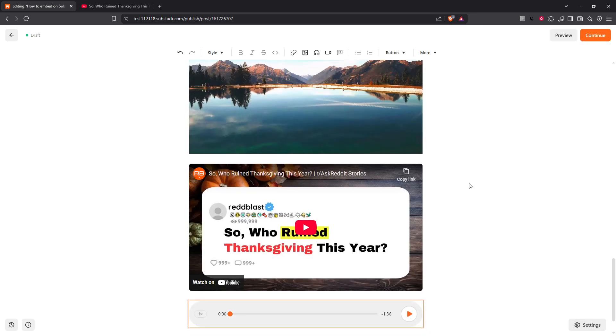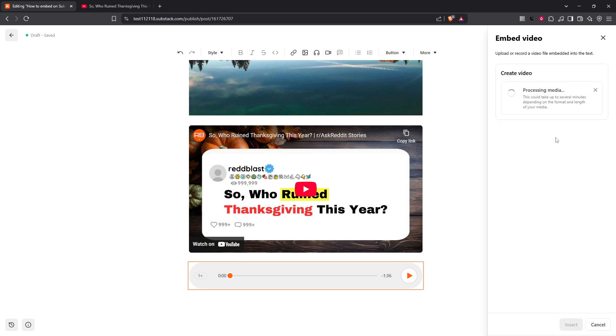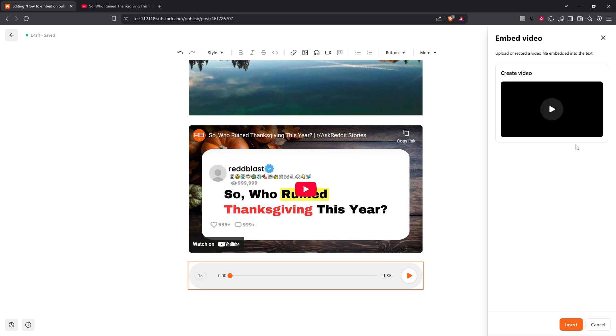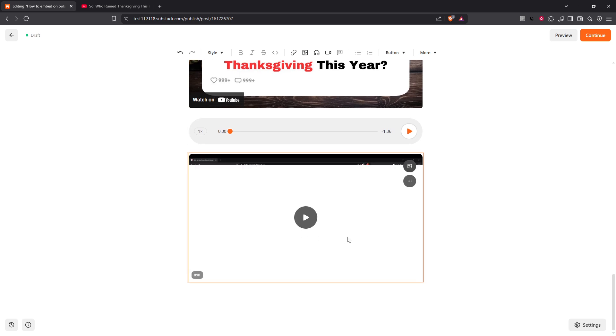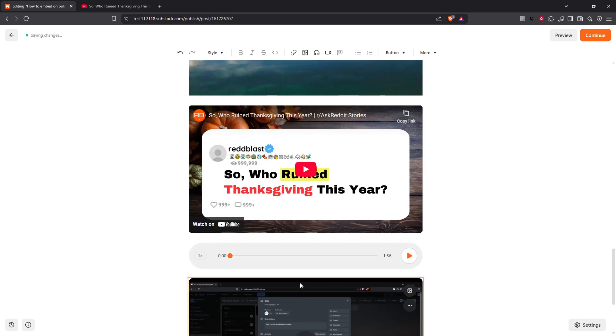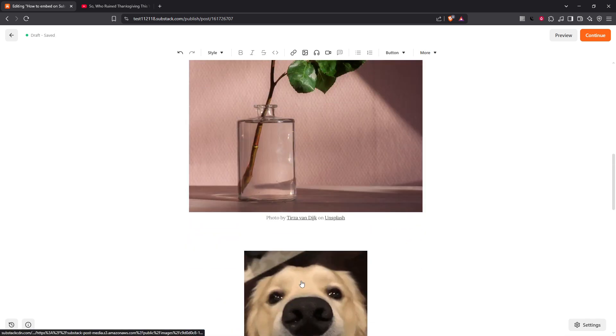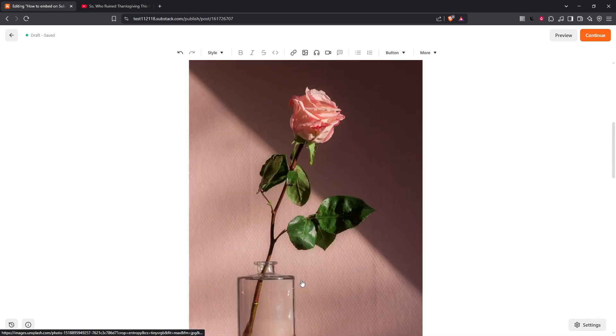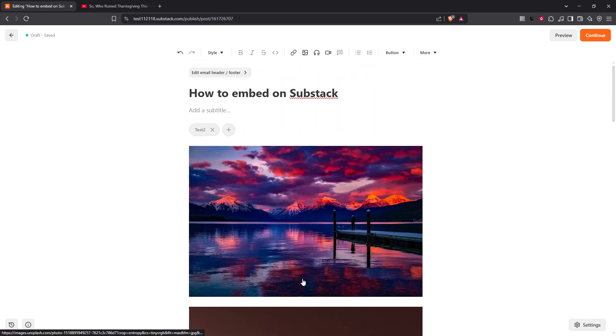And there you have it. With these steps, you're all set to enhance your Substack posts using a variety of multimedia. By incorporating images, videos, audio and more, your content can be much more engaging and visually appealing. Thank you for tuning in and I hope this makes your Substack endeavors a bit more exciting. Happy writing!